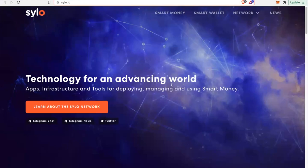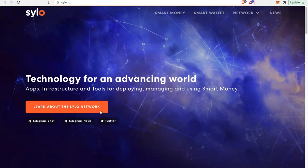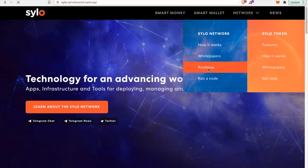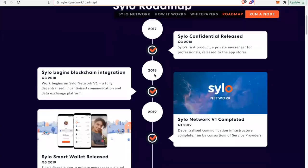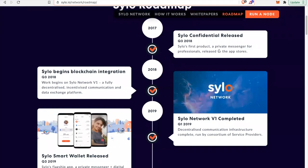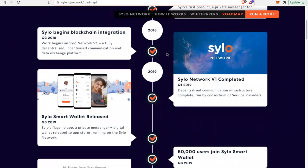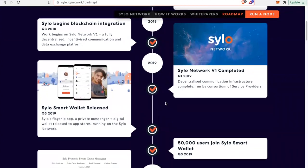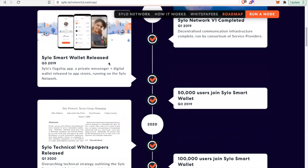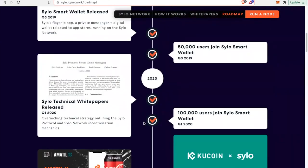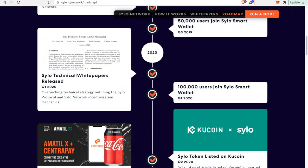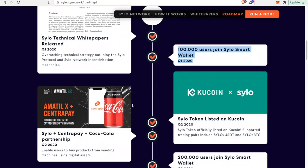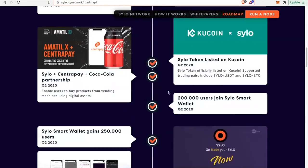Technology for advancing world. Apps, infrastructure, tools for deploying, managing, and using smart money. Learn about this Silo network. You can check out their white paper, their roadmap. When you look at their roadmap, you'll be like, they have got so much done. Silo confidential released. Silo's first product, 2017. Network V1 blockchain integration, 2018. V1 completed. Smart wallet released. Q3 2019, 50,000 users. Silo technical white papers, 2020 Q1. Before we really went on this run of Bitcoin going to 3,000 all the way to 50,000. 100,000 users. Silo wallet. Q1 2020. I'm seeing some great momentum here. Trends are your friends.